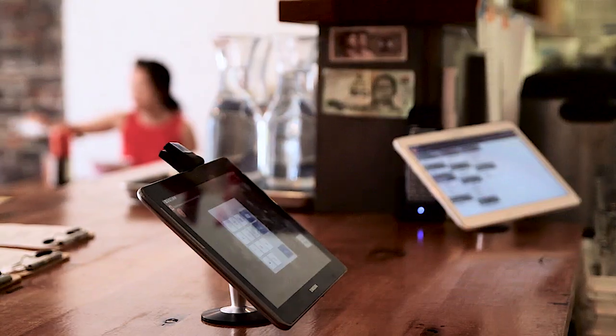Toast is a point-of-sale and restaurant management system that enables restaurant operators like you to run all aspects of the restaurant on a single platform.